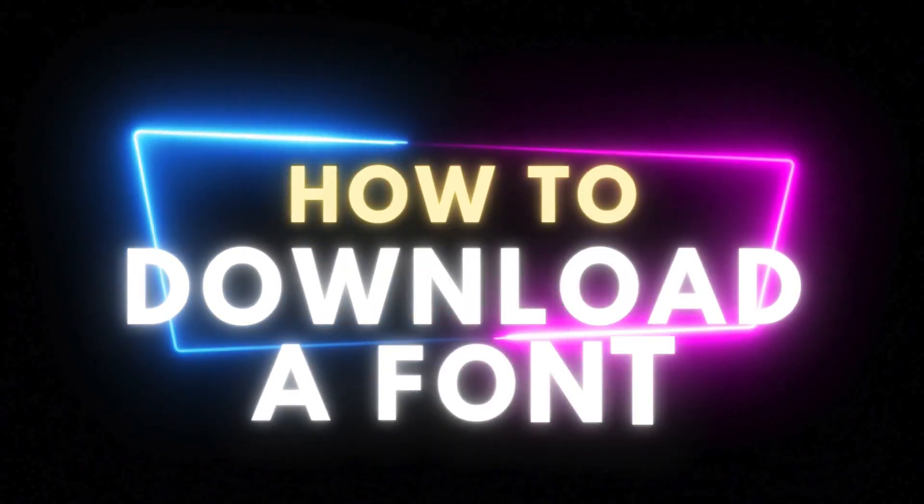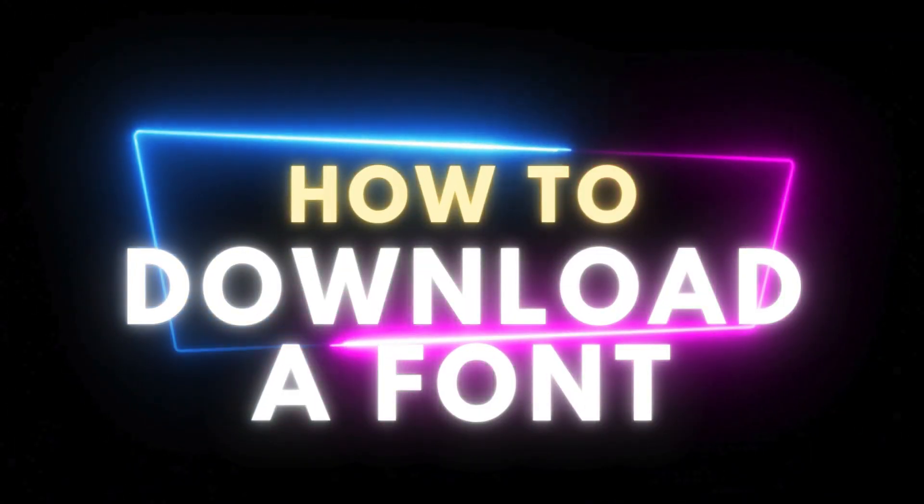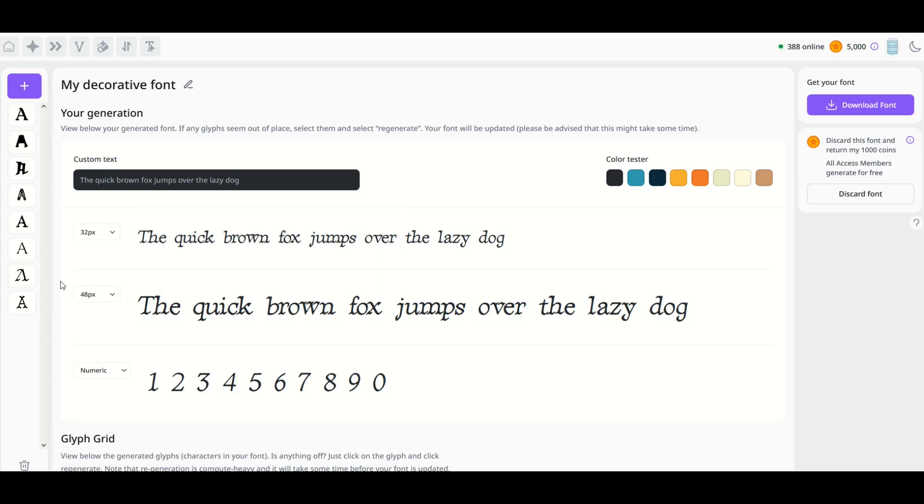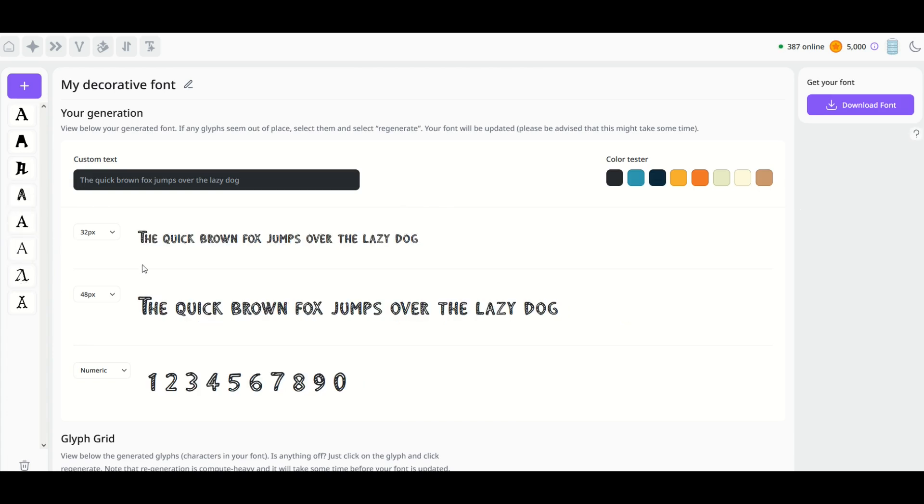Now let's cover how to download a font. This can sometimes trip up people if you're not super familiar with the process. So I am going to download this font right here, and I've got a name here at the top called 'My Decorative Font.'